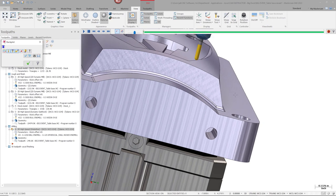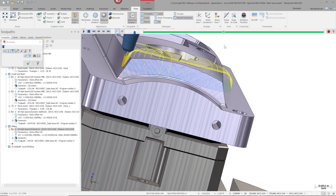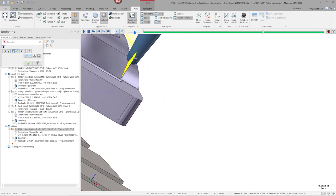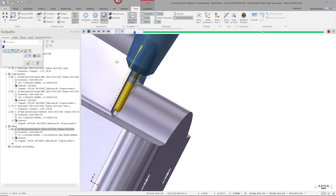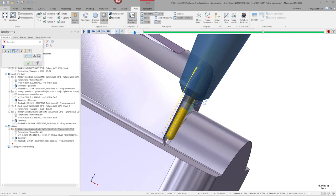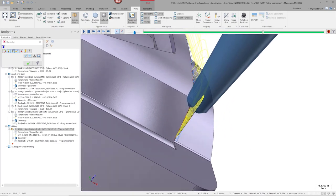Let's launch Backplot and take a look. As I get down to the bottom of this toolpath — look at this — the holder is colliding with that wall of the part. That's going to be a big gouge at best. You're probably going to have a broken tool, broken holder, and possibly a damaged machine with something like this. So we've got to do something about it.